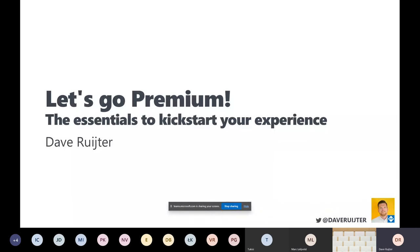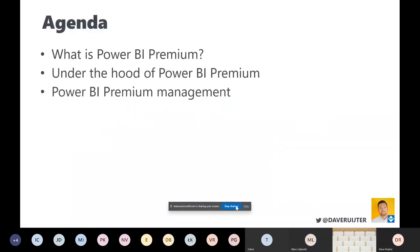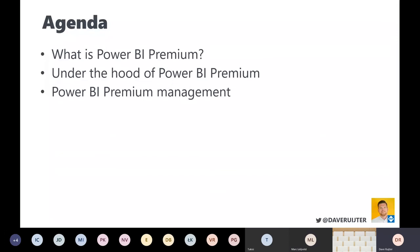Please use the raise hand functionality if you have a question, and I'll try to keep an eye on that. Otherwise, Mark will jump in and notify me. I'll just pause whenever I think is the right moment, and you can unmute if you want. Otherwise Mark or I will just read your question from the chat and answer it.